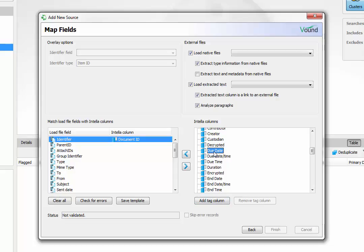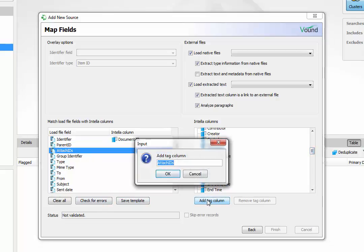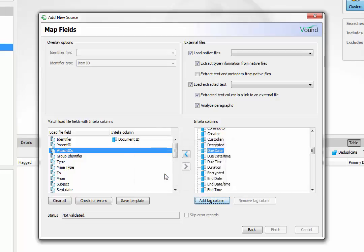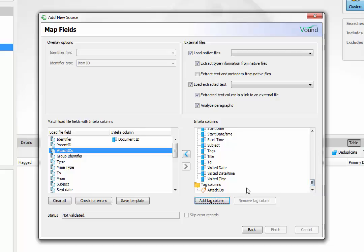If you have a custom metadata field in the load file that is not in Intelli fields, you can create a tag column. This is done by clicking on the tag column button and typing a name for the tag column. The newly created tag column can then be selected to map to the load file field.